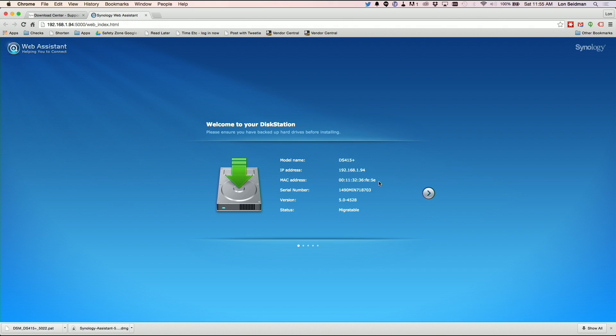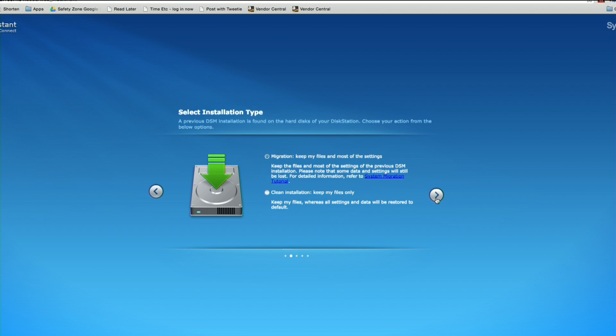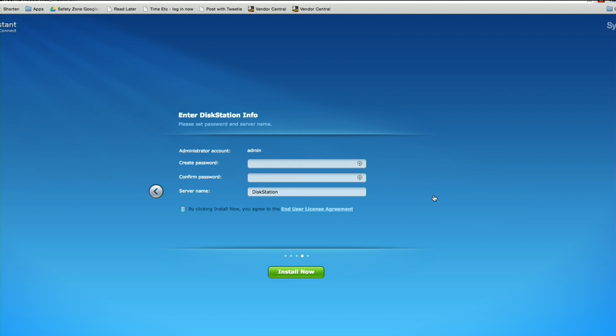We're going to step through the process here. We're going to say migration and keep most of my files, which is selected. We definitely don't want to do clean installation. That would be a bad thing. It's going to download and install the latest DSM version. I'm going to create a new password, which does make me a little bit nervous because I already had a password on there.